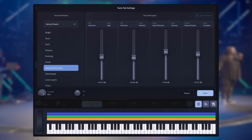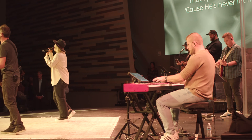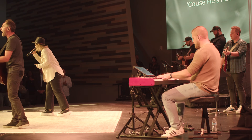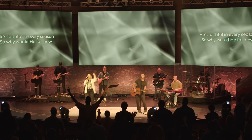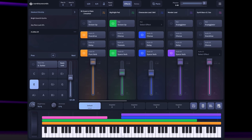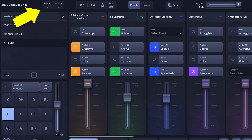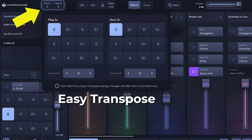We know that as a Worship Keys player or Worship Leader you don't have hours and hours to prepare for your live performances, so Sunday Keys makes it easy to get ready for and execute your plan on stage. In other softwares, anytime you want to transpose, you have to think about all the programming you've already done and how it may have been broken by that transposition. The Sunday Keys app handles all that transposition logic for you — we call it Easy Transpose for a reason. You can set the play-in key and hear-in key independently, and it's automatically stored and recalled with every patch in your setlist.